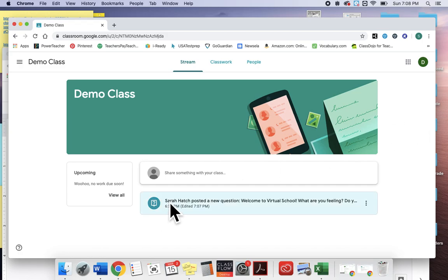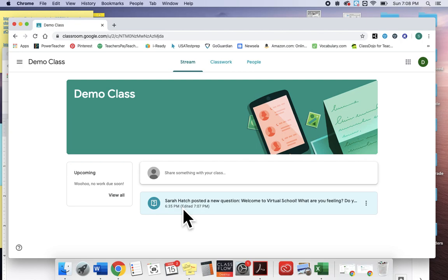And that is our question posts. So how this will work is I will post a question and then you will do an initial response to my question and then also respond to a peer.